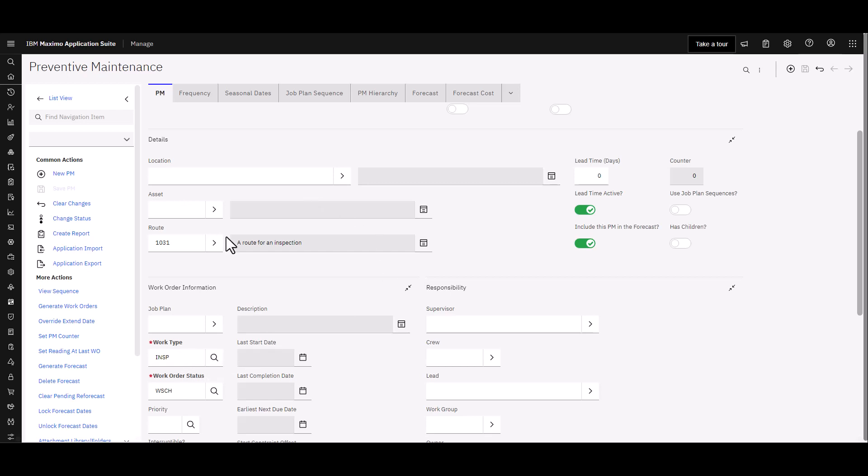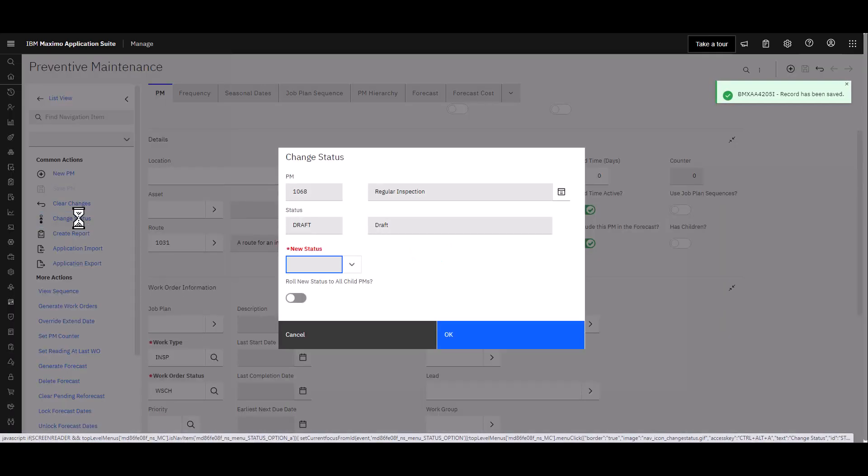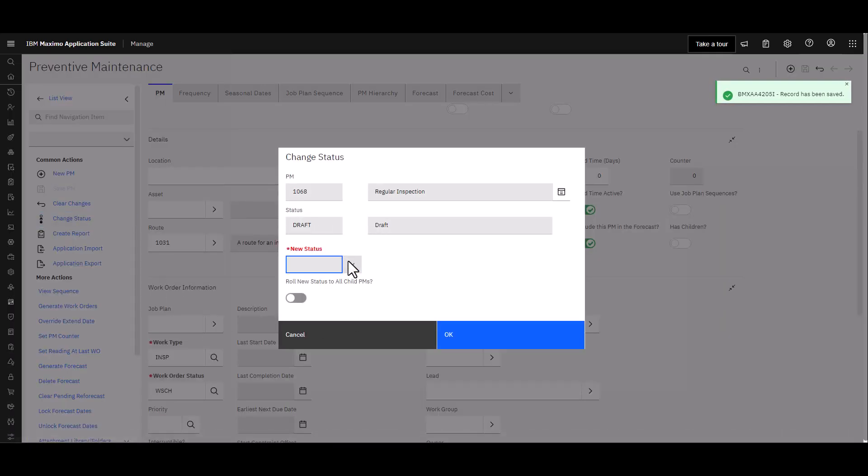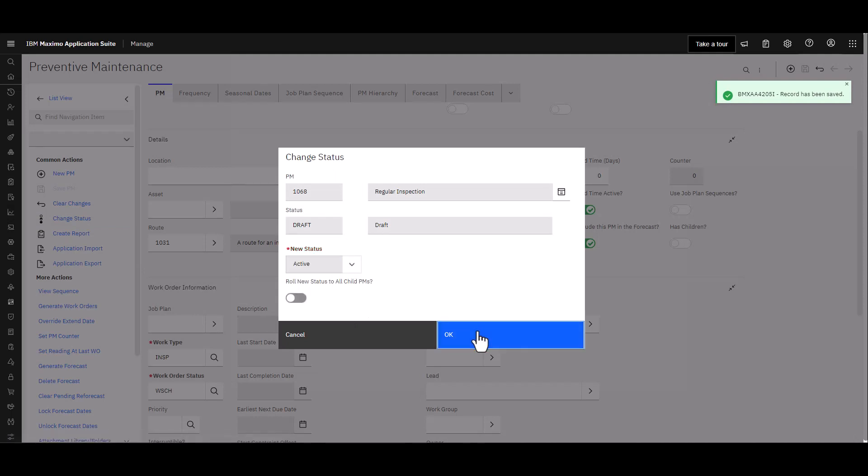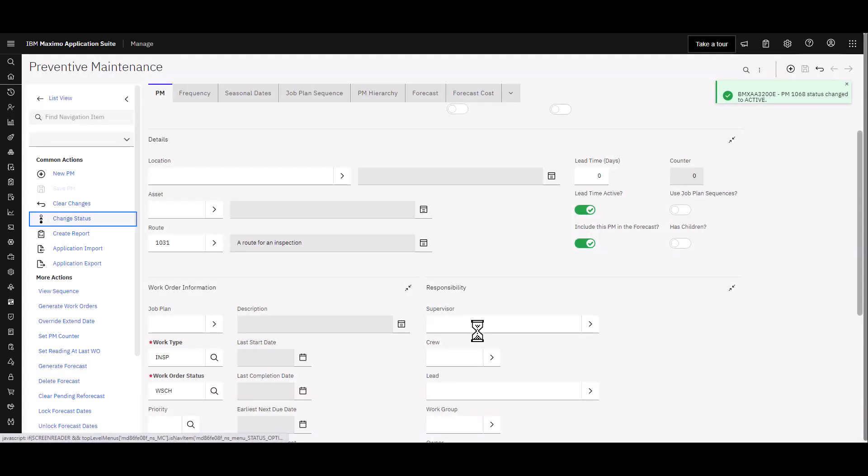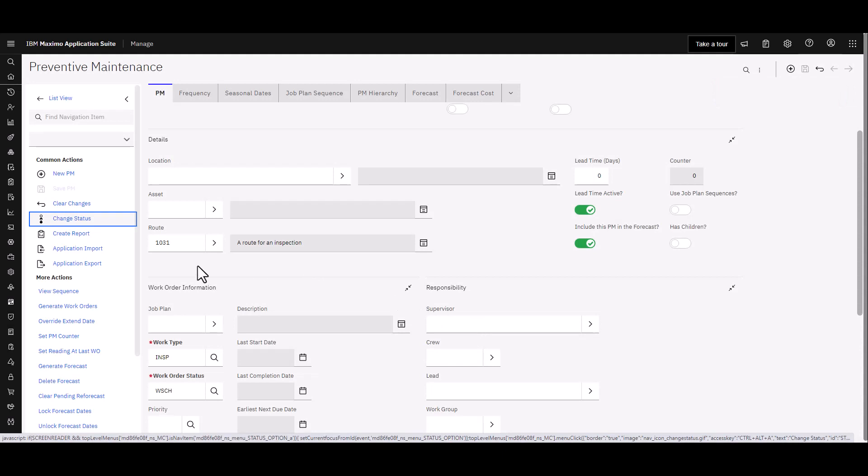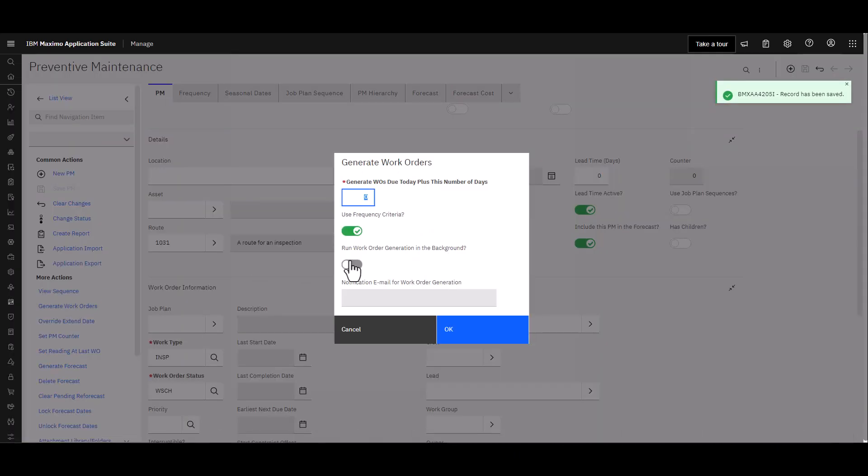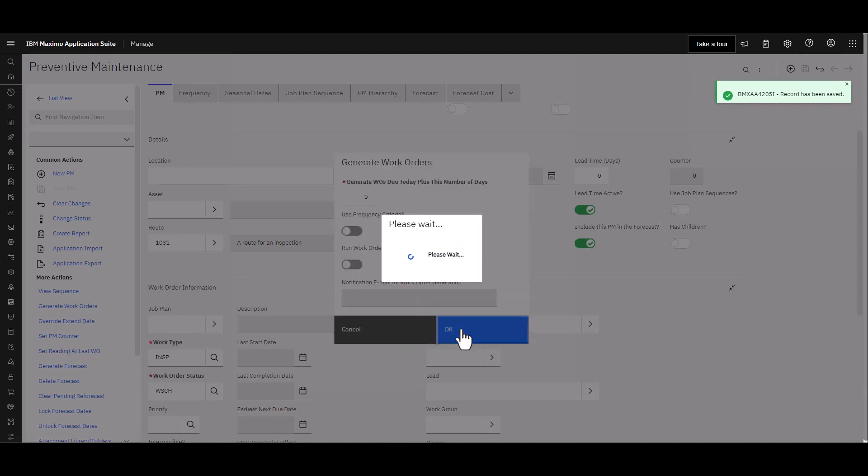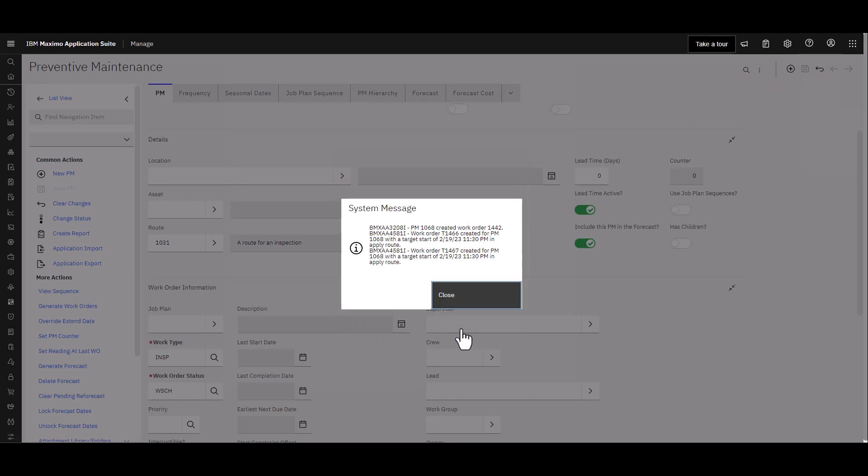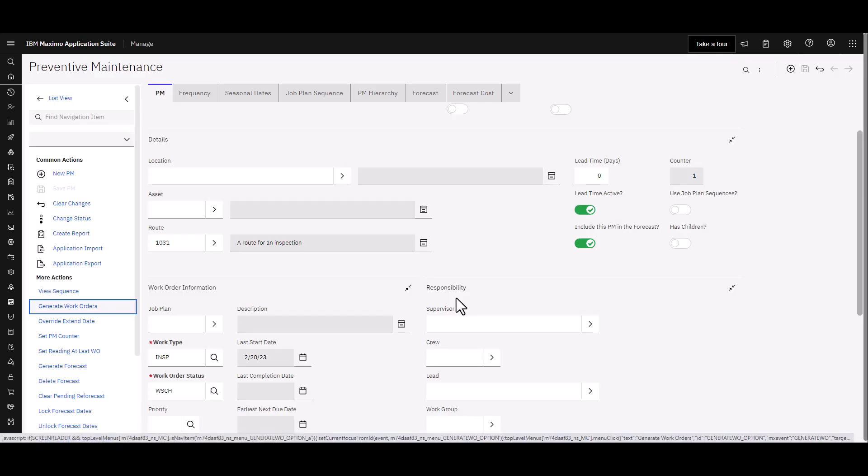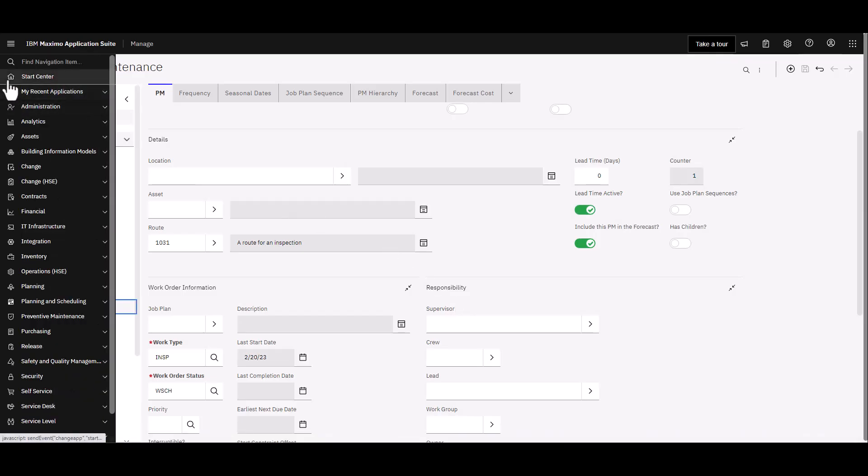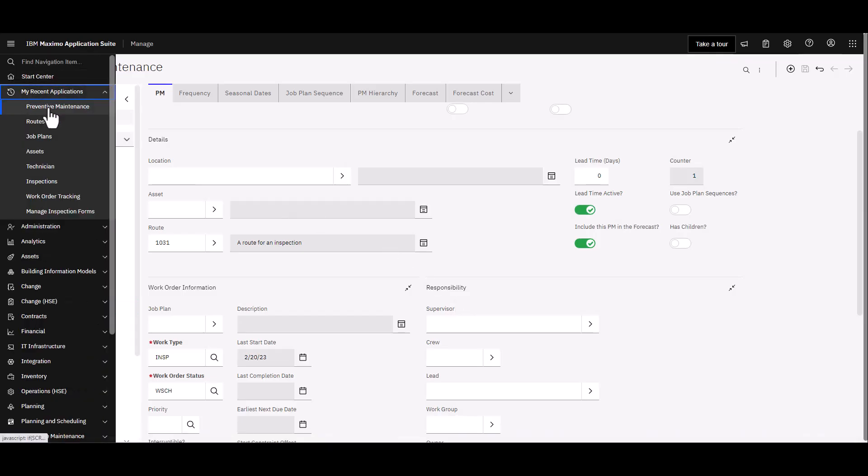I'm going to go ahead and save the PM then I'm going to change its status and it'll be Active. And then from here just for our purposes I'm going to go ahead and generate a work order from this thing. I'm not going to use a frequency criteria and let it grind away and create a work order. So it created the work order 1442 and you can see it also generated two tasks which we would expect, one task for each route stop. Click Close.